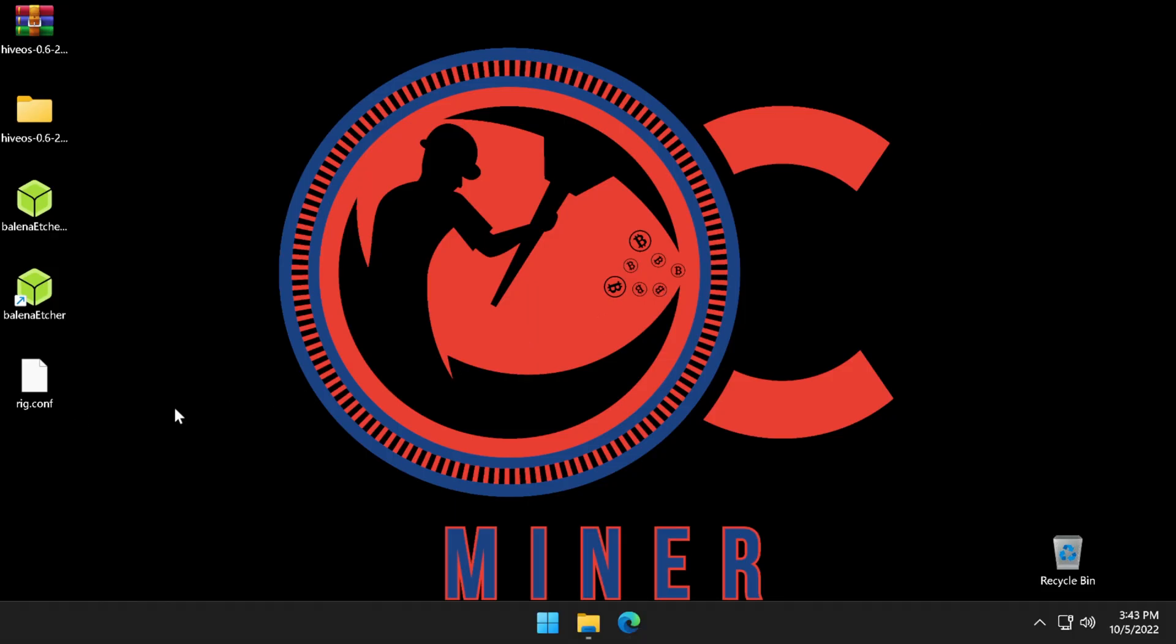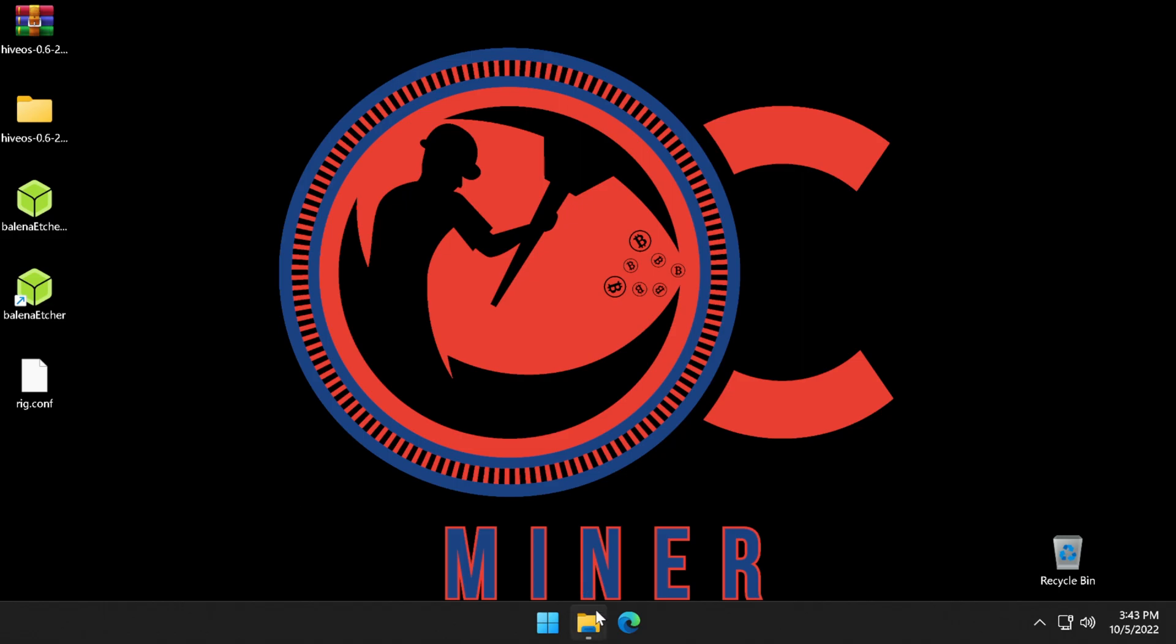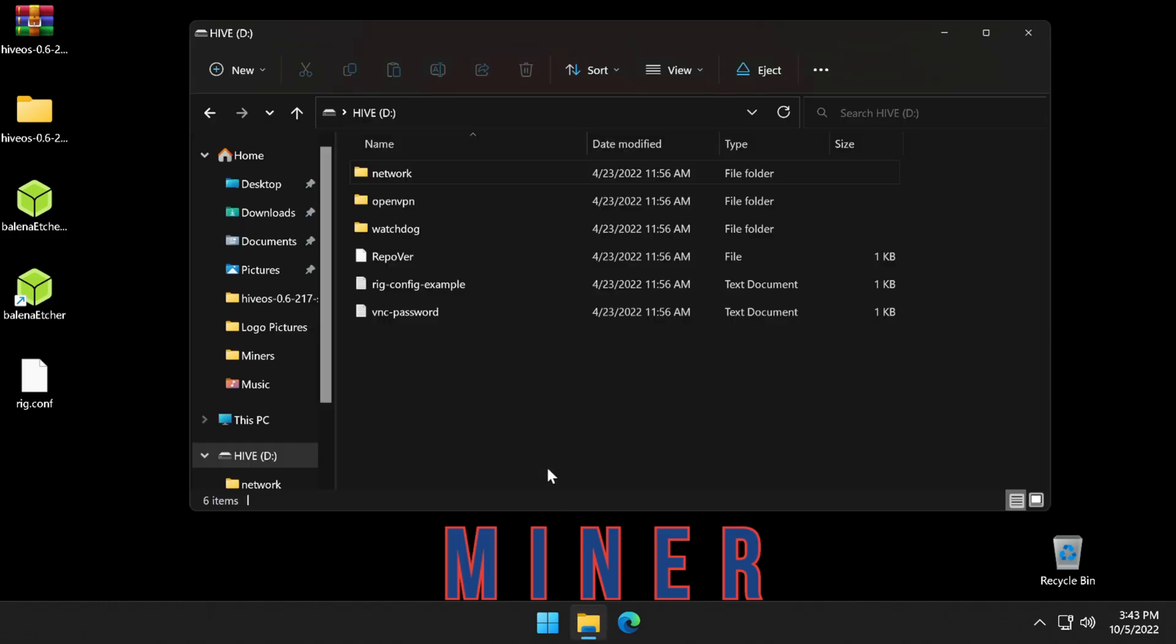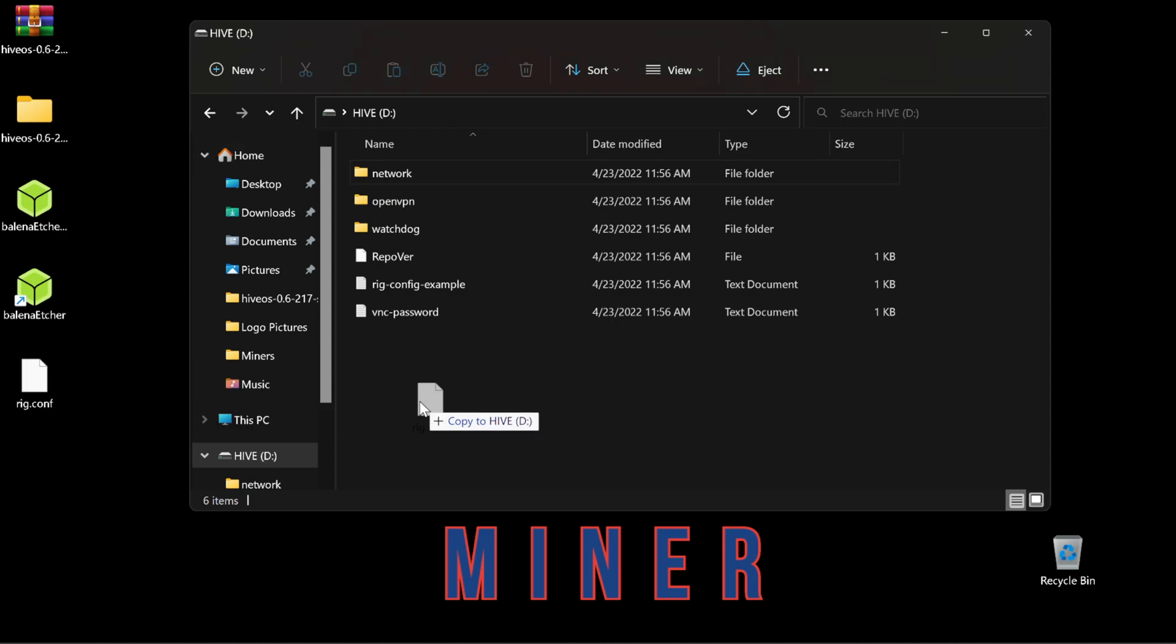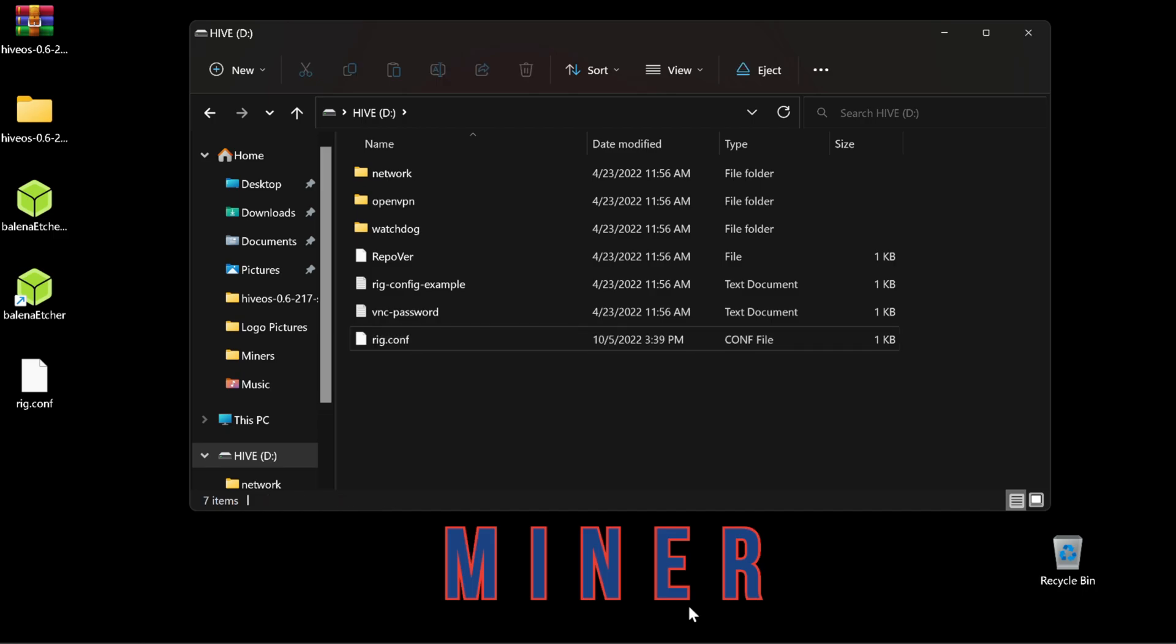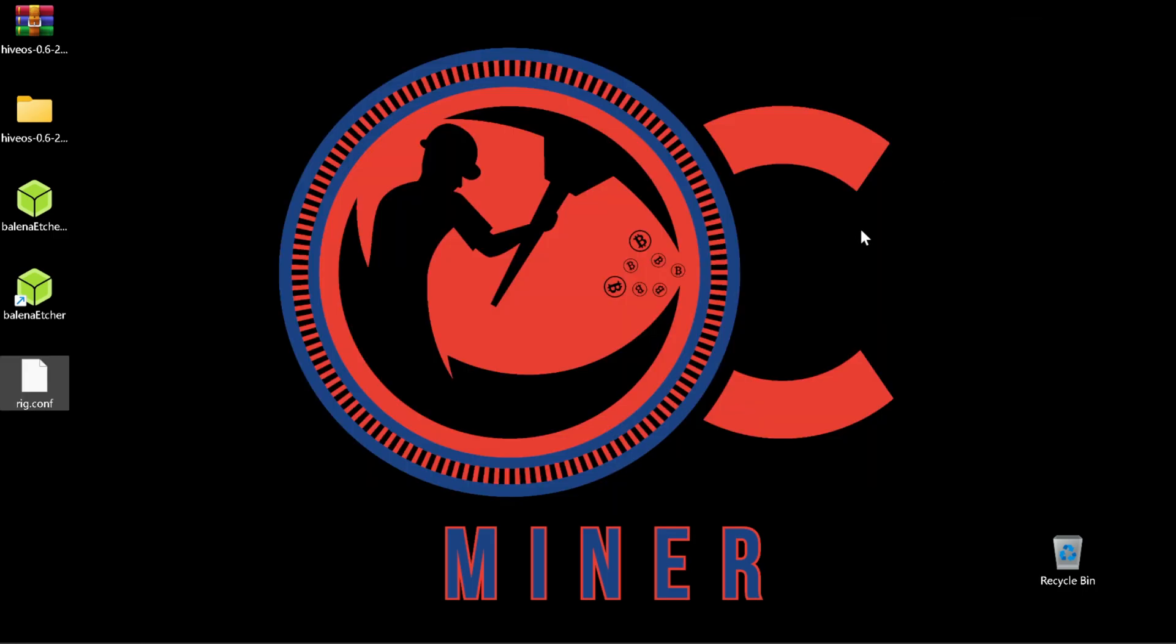After the rig.conf file downloads, we then will open our USB that has our Hive flashed image, and we want to drag and drop the rig.conf file into the folder as I've shown you here. Our Hive USB is now complete. We will simply close the box, unplug the USB, and then plug it into the PC or the rig that we want to use.